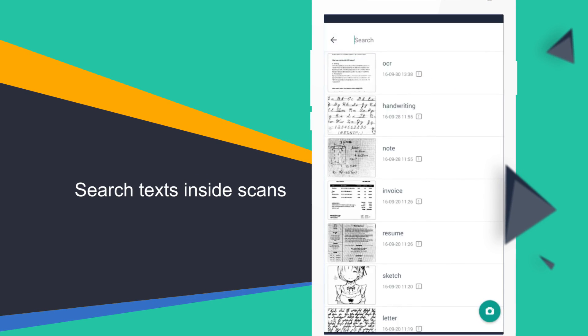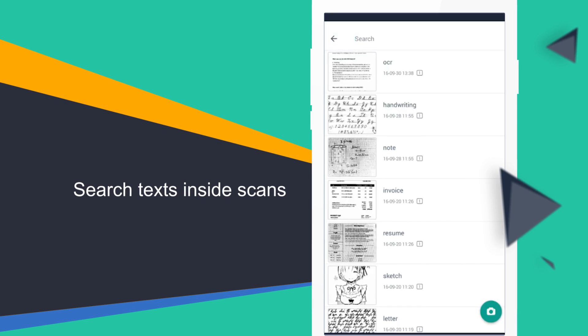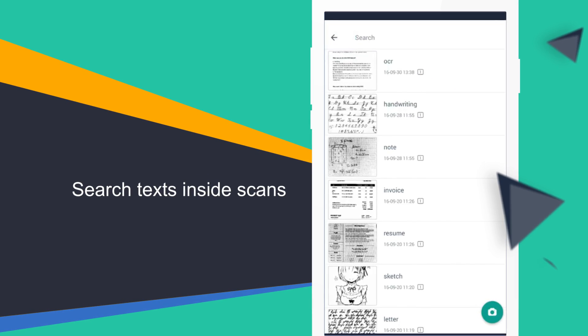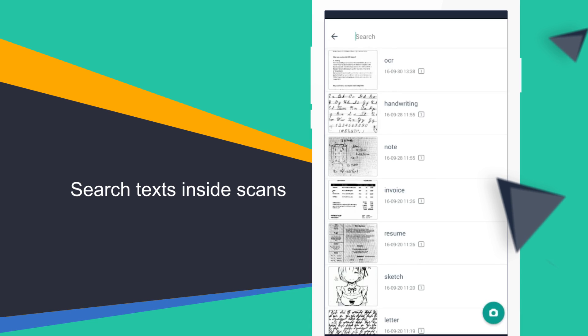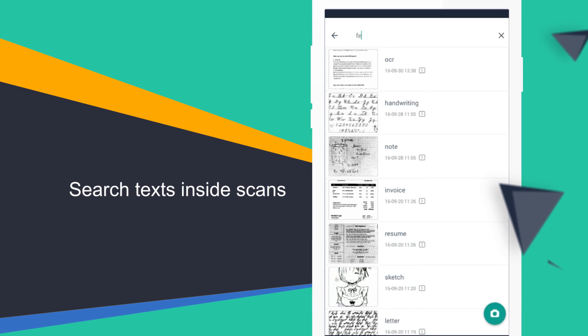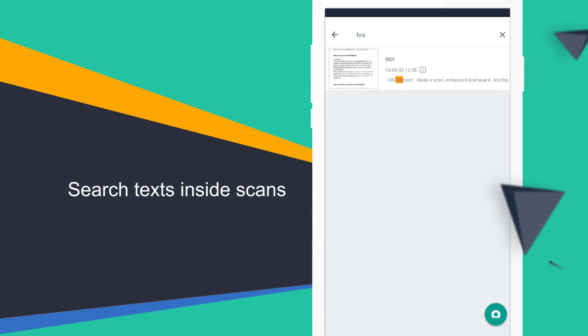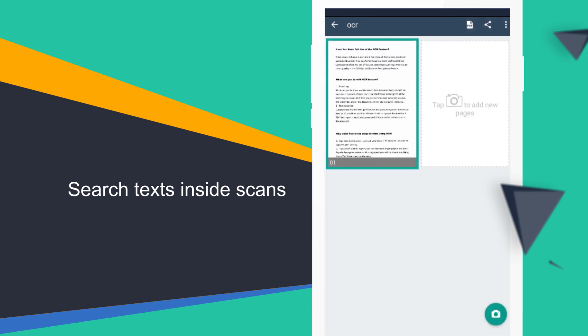CamScanner also helps you to get out of the chaos of unorganized documents. Just enter any text you remember in a certain scan. The OCR feature will help you find it instantly.